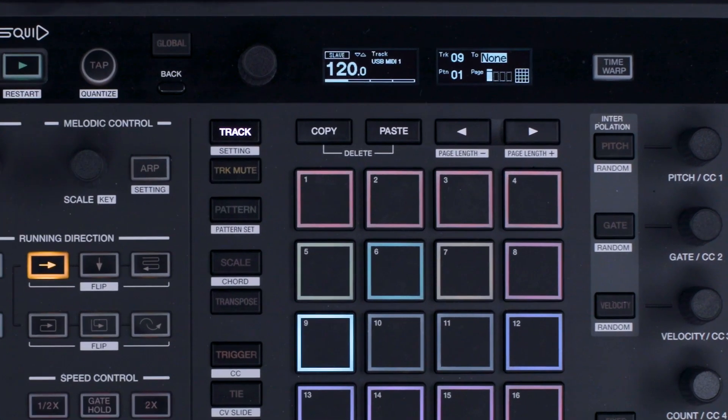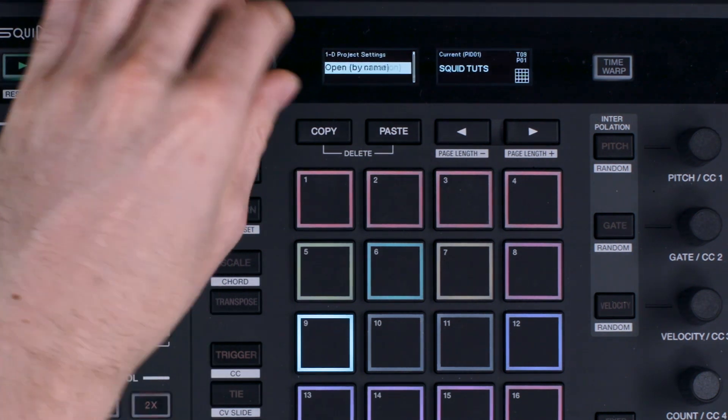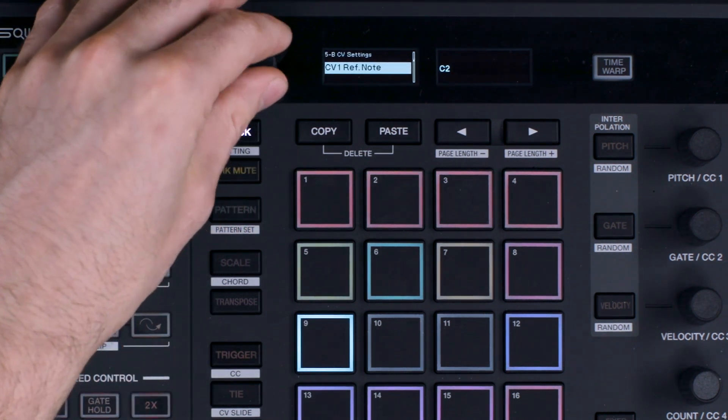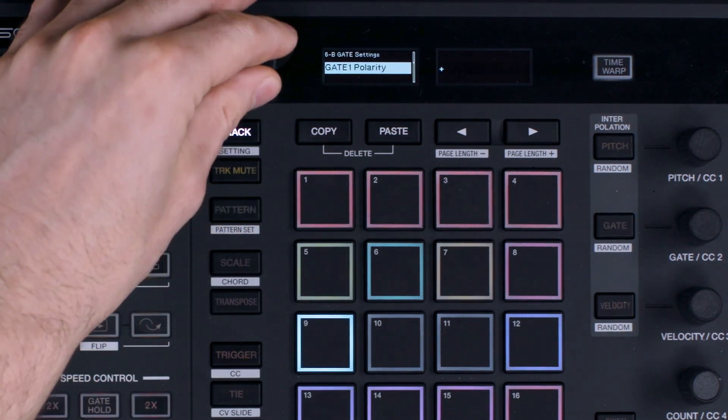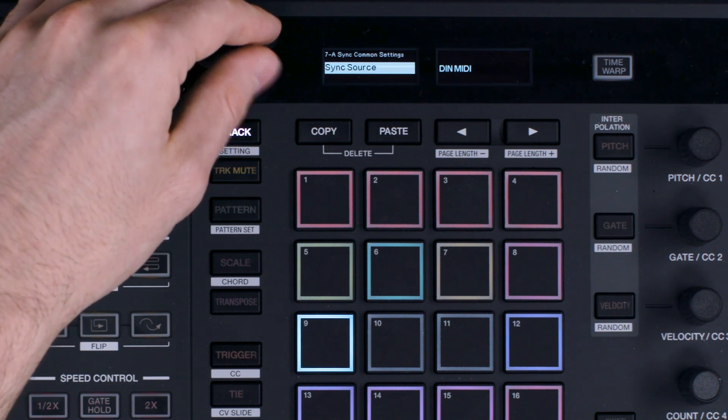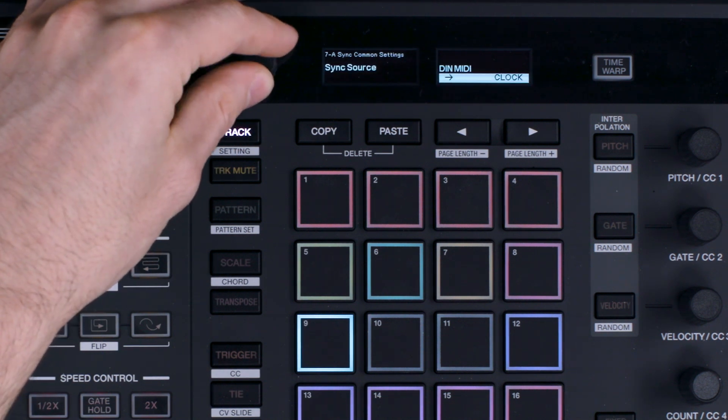To do this, go into the global settings on the Squid by pressing the global button. Then using the rotary selector, scroll to sync common settings and sync source. Push down on the rotary selector and select USB MIDI.